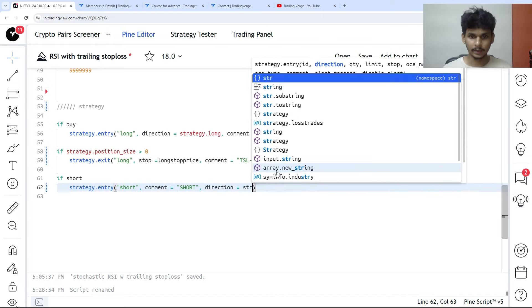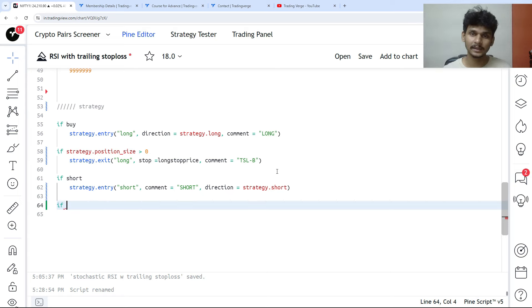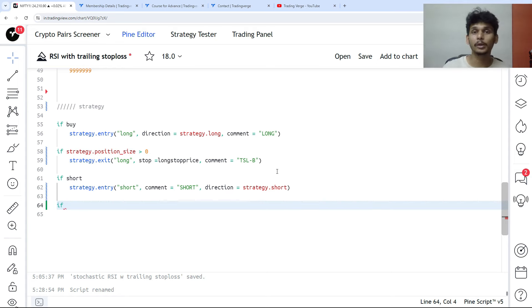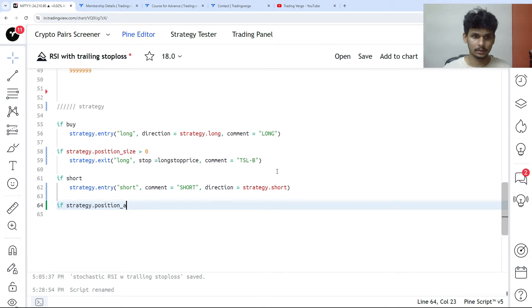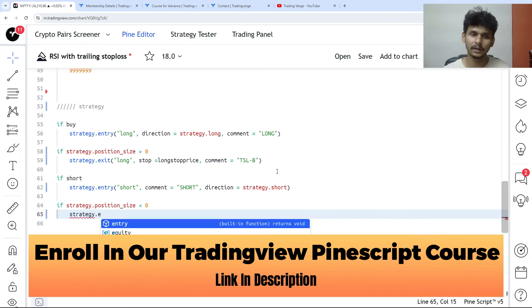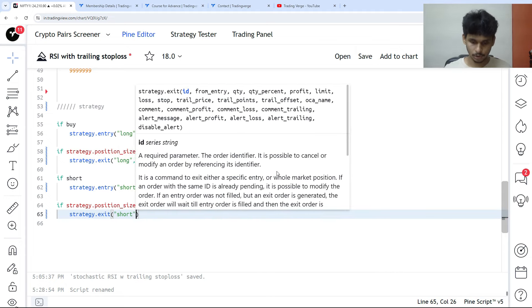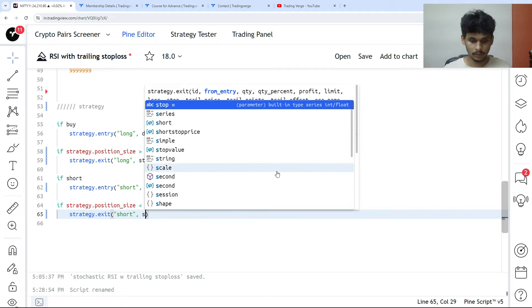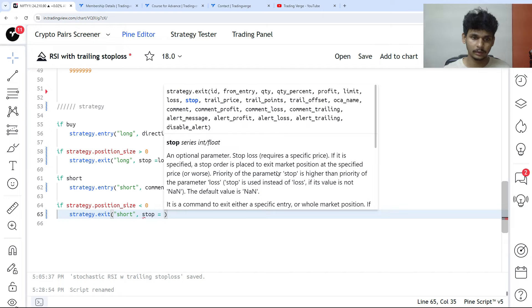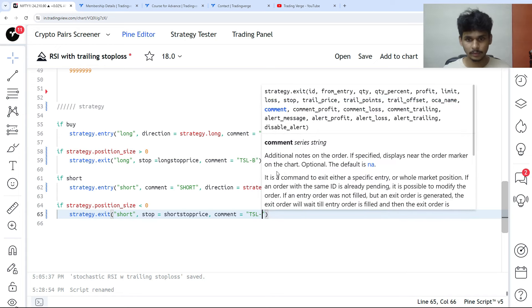For the short entry: strategy.entry ID is 'short', direction is strategy.short, comment as 'short'. We enter a short position when the RSI crosses below the 40 level. If strategy.position_size is less than zero, we exit the short position when the price hits the trailing stop loss — strategy.exit with stop as short_stop_price and comment as 'TSL buy'.